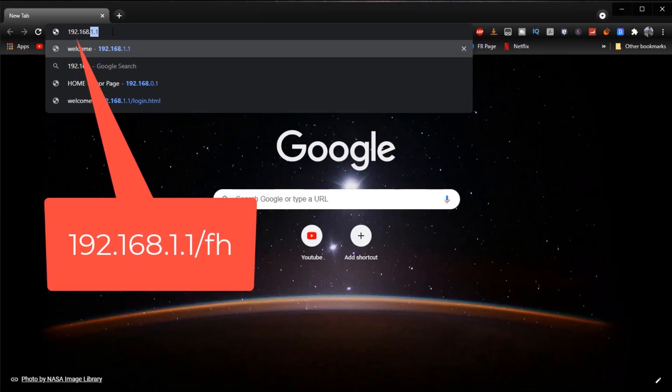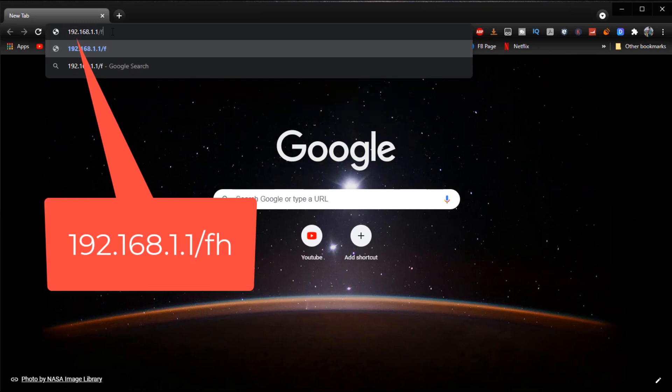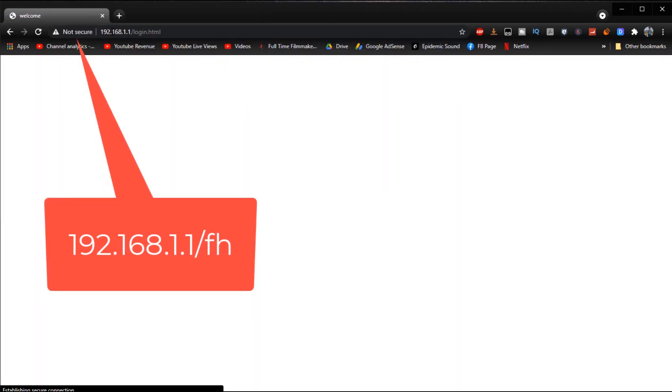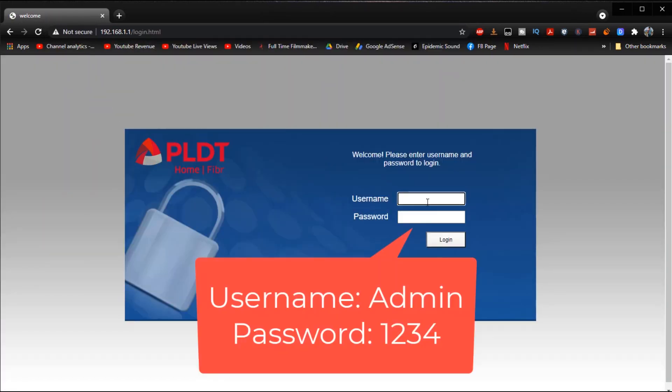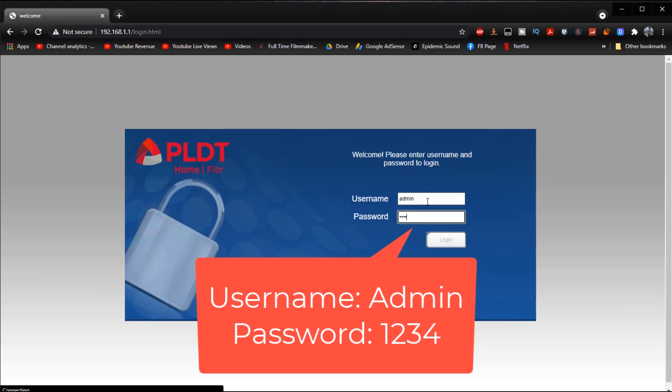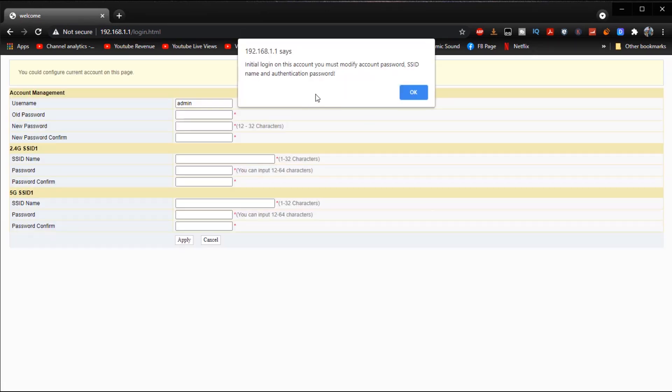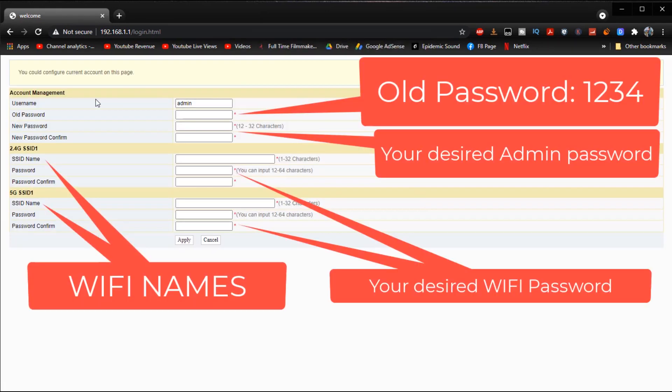And then after that we are going to open our favorite browser on our computer and we are going to enter this right here on the address bar and click enter. And then after that we are going to enter our credentials both the admin and our password which is 1234.